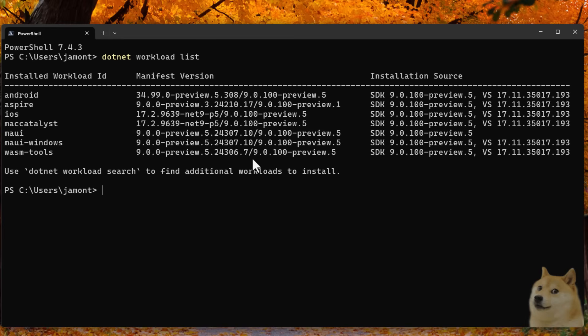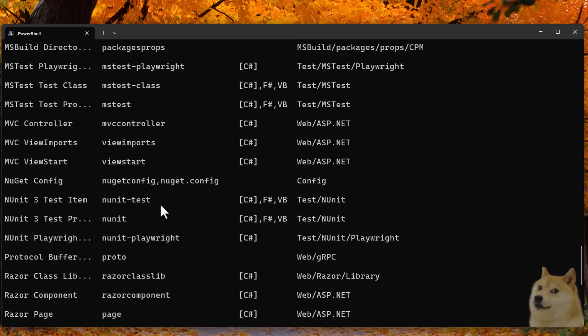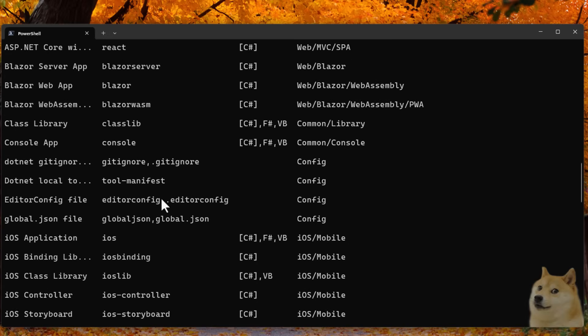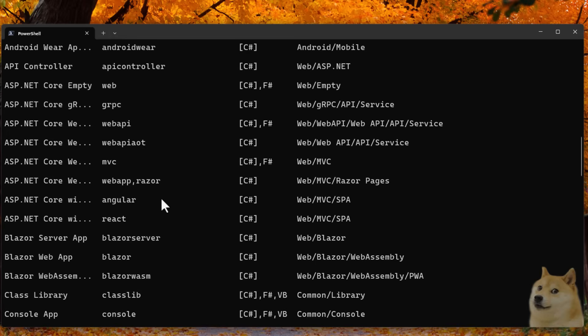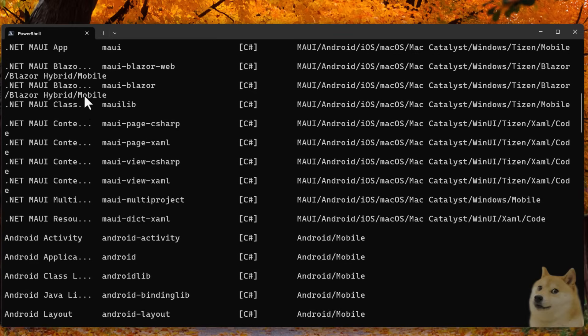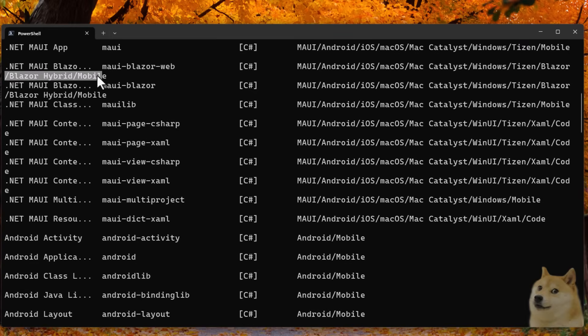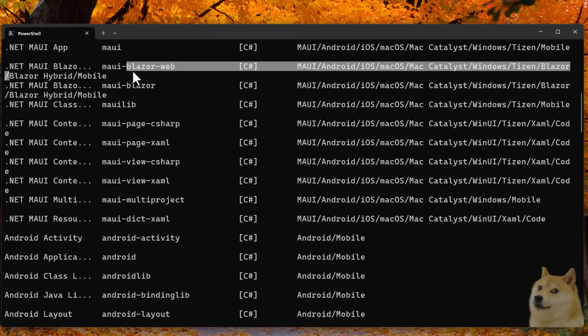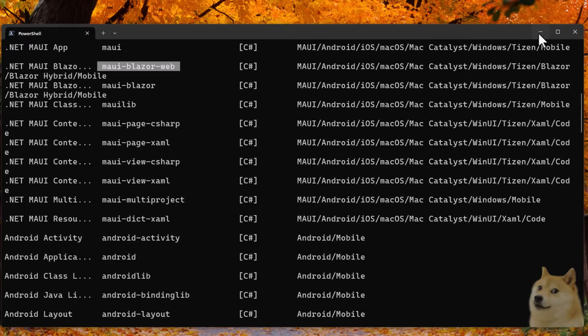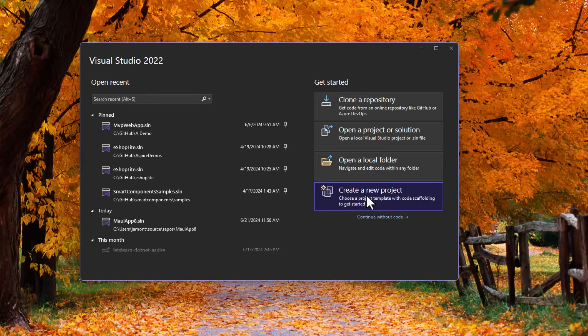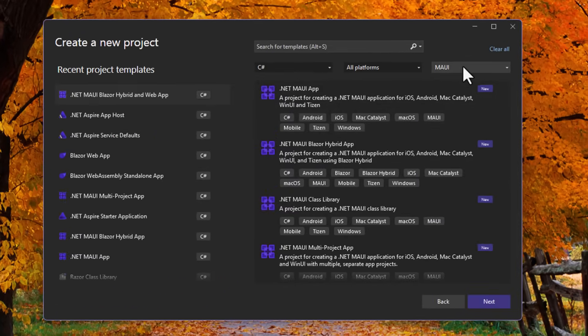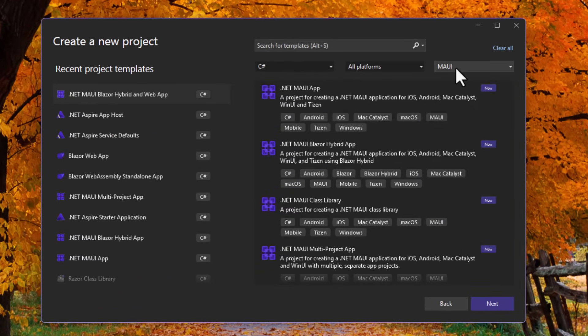Then you can do .NET new list. That's going to show us all of our templates. So it's going to show us everything that we have here. If we scroll way up top here, we should see that we have the .NET MAUI Blazor hybrid mobile app, and there's the new one, the MAUI Blazor web. So you can do .NET new MAUI Blazor web, or you can come into Visual Studio like I like to do, hit new project, and this will load all of the project templates.